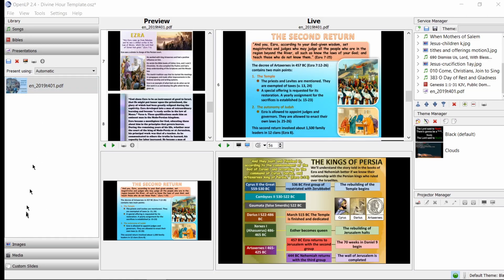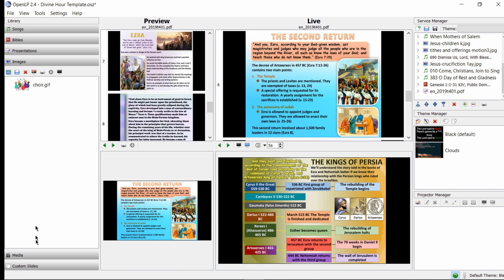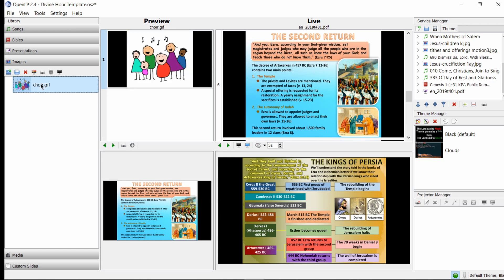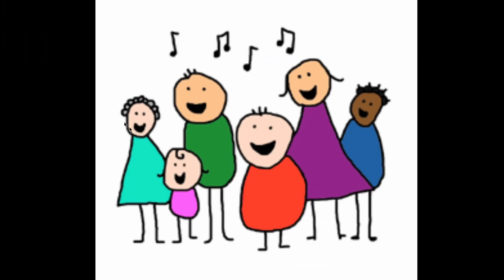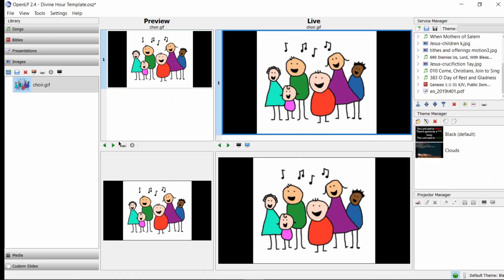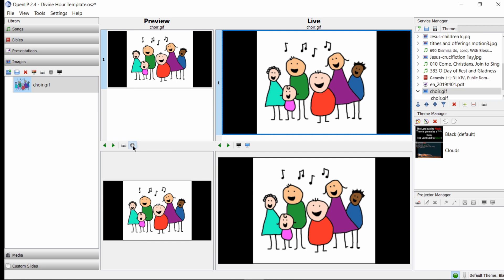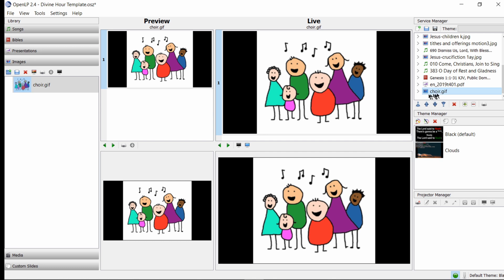It's the same thing for a particular image or graphic. Here we loaded a choir graphic. Let's say the children are going to sing and I wanted to bring this up. We would bring that up at the appropriate time. We could add this to the service ahead of time, again by hitting Add to Service, and then we'll see our graphic pulled in and populated here.